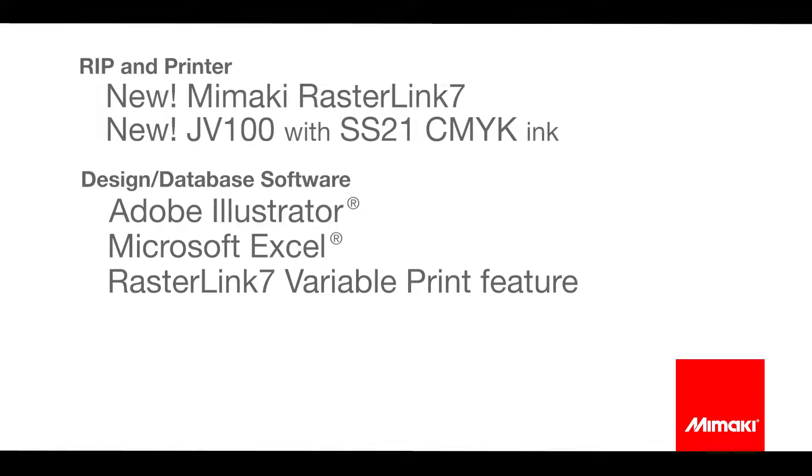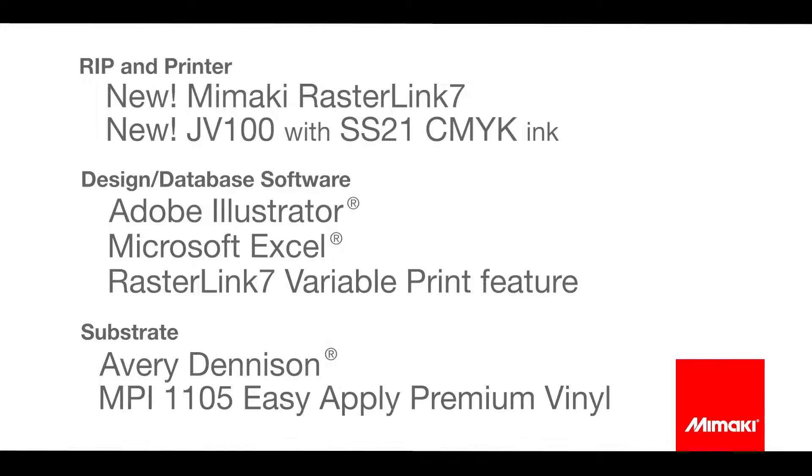I'll be designing on Adobe Illustrator and Excel for database input and I'll be finishing the design in Rasterlink's new variable print function. And thank you to Avery Dennison for supplying us with MPI 1105 Easy Apply Vinyl for the prints.